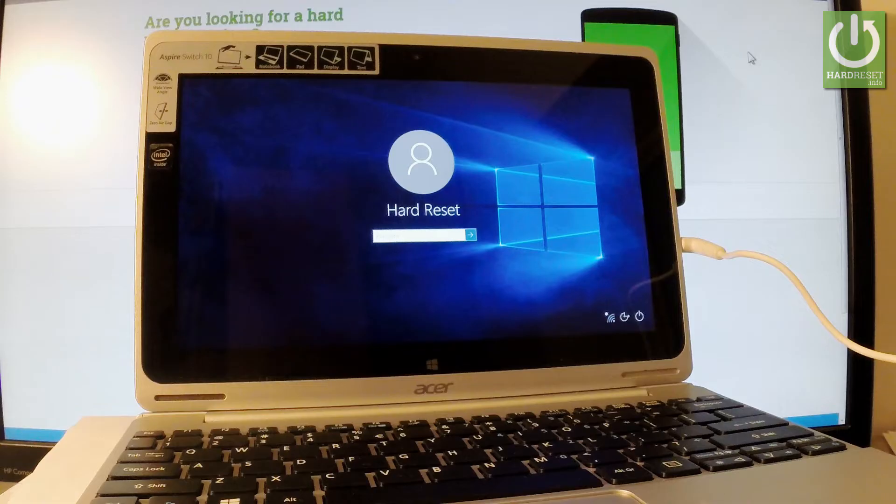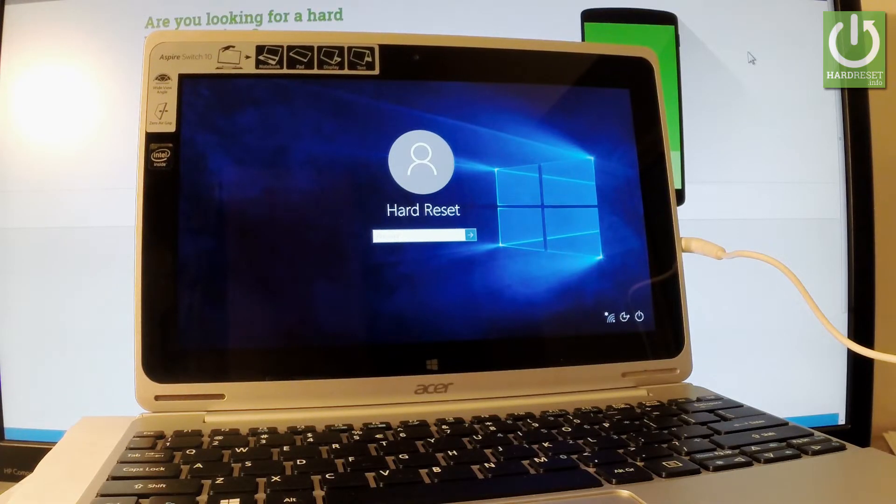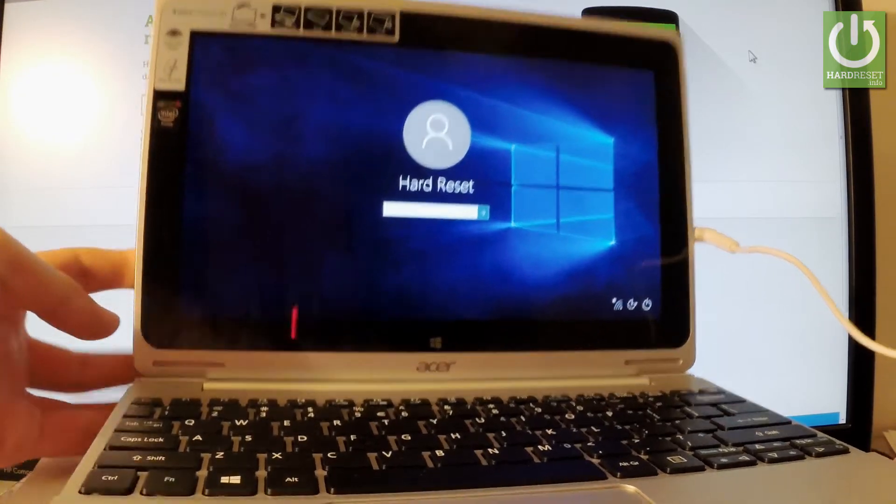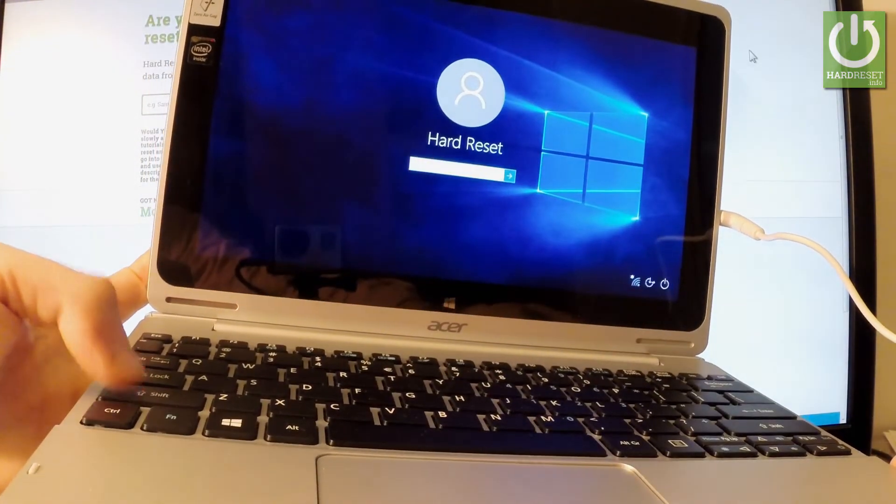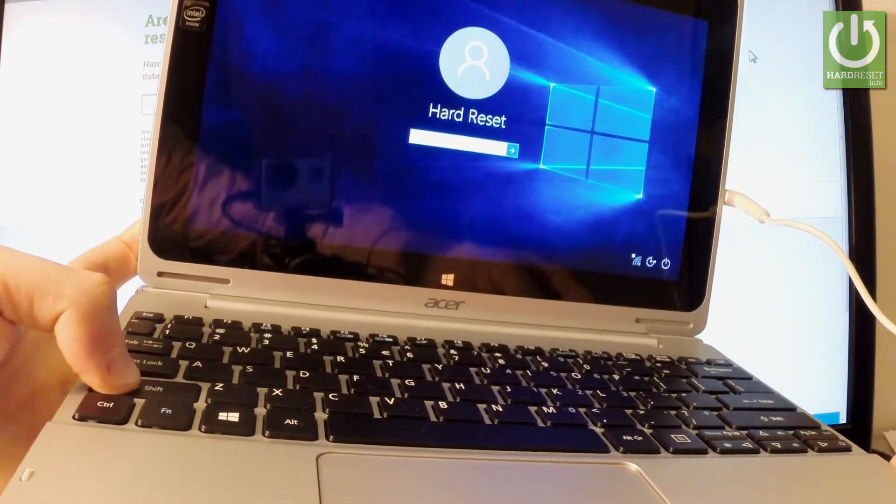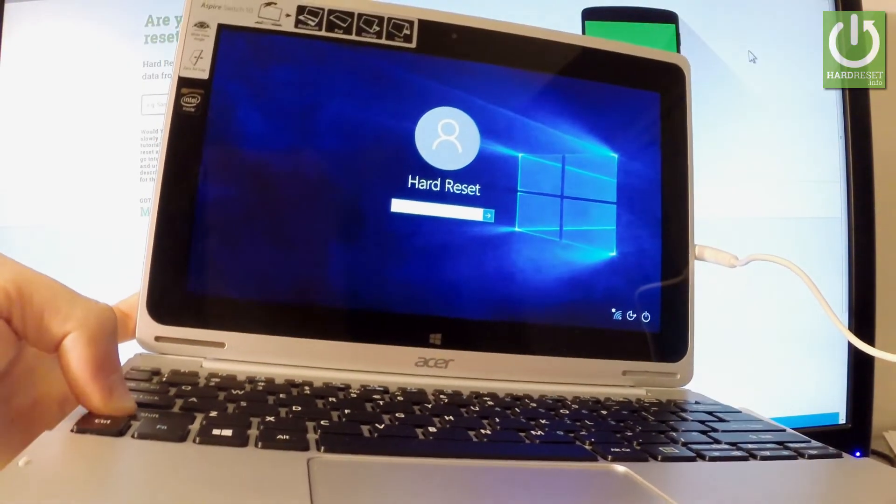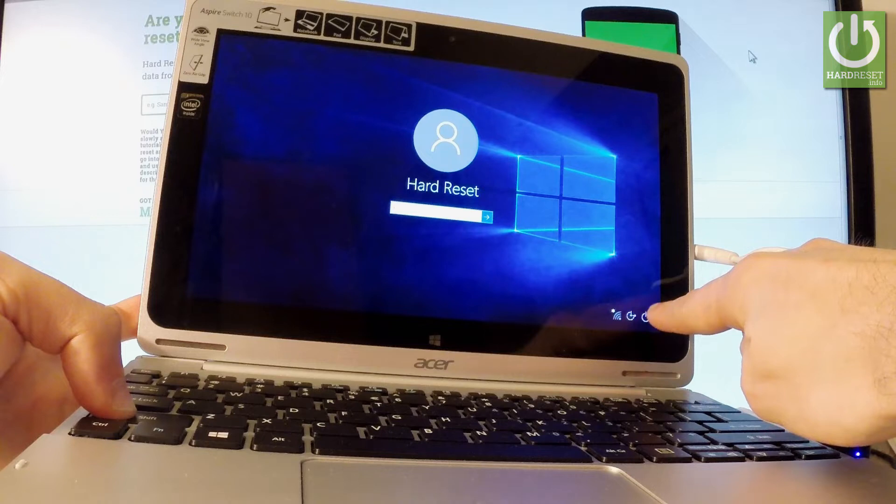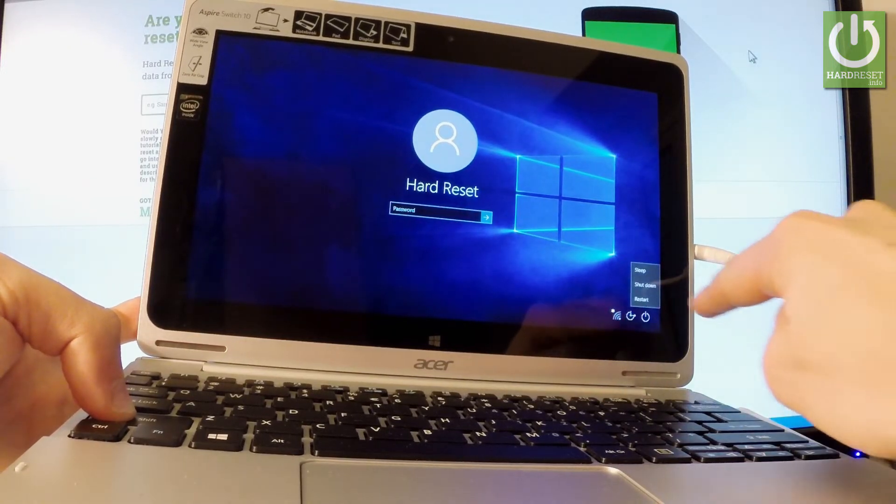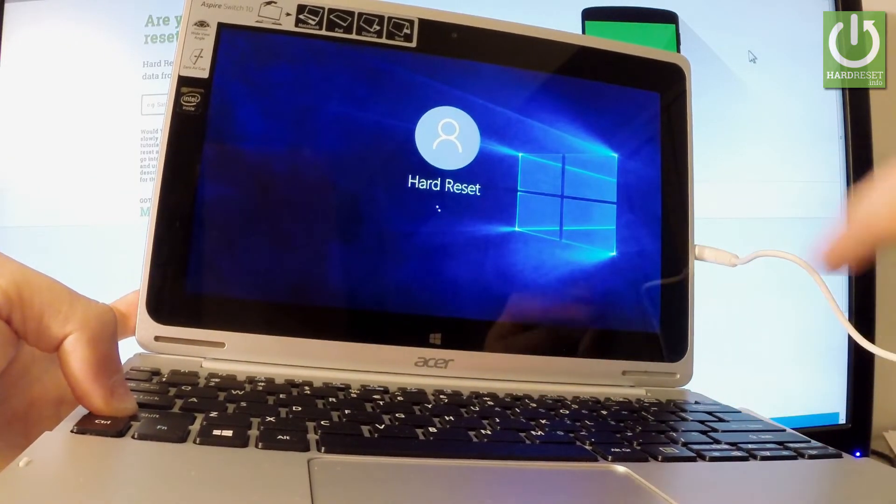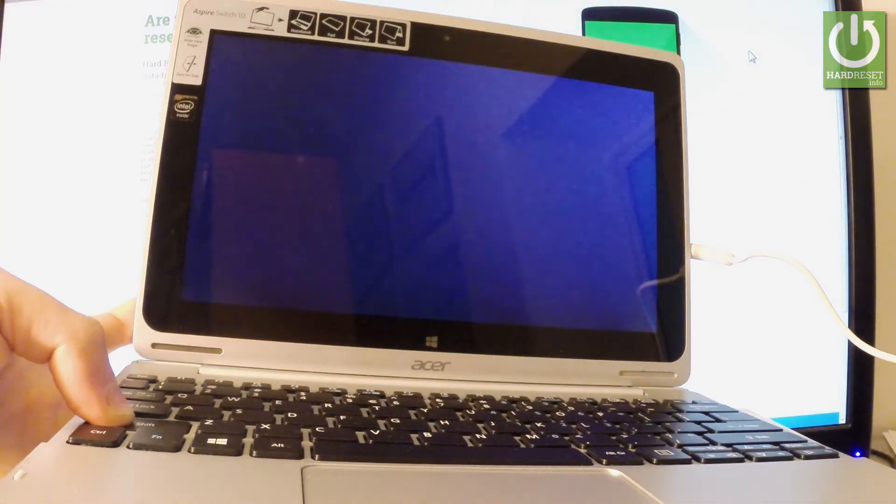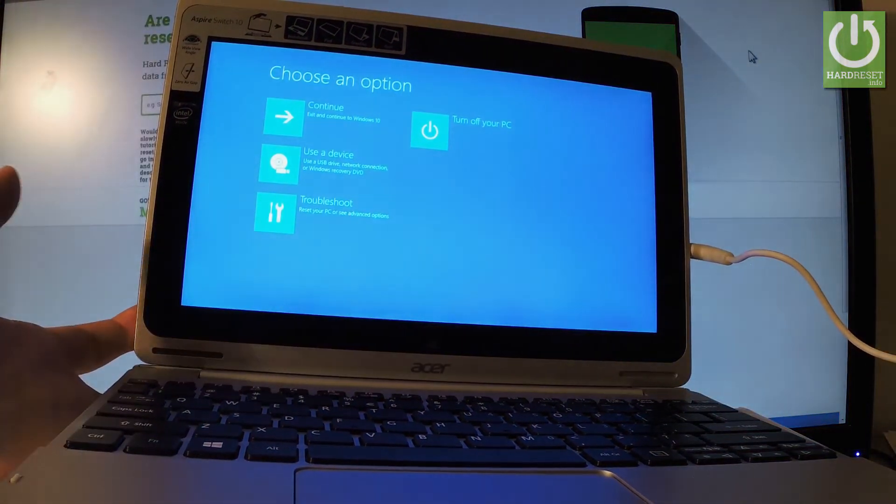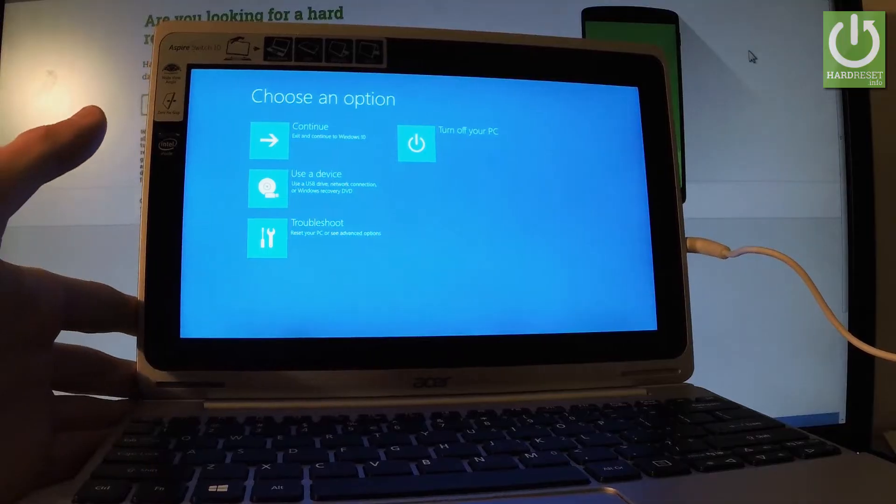At the beginning, start holding the shift key - keep holding the left shift key the whole time. While holding shift, use the power options in the corner and choose restart. Keep holding shift while the device is restarting and release it as soon as the options appear.